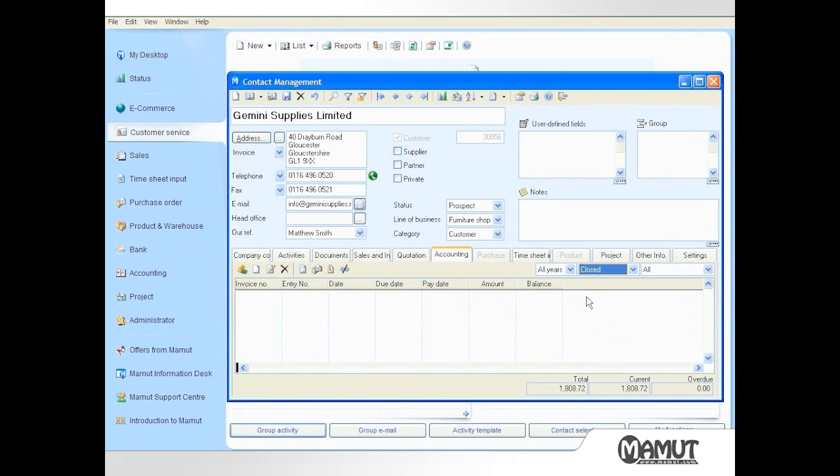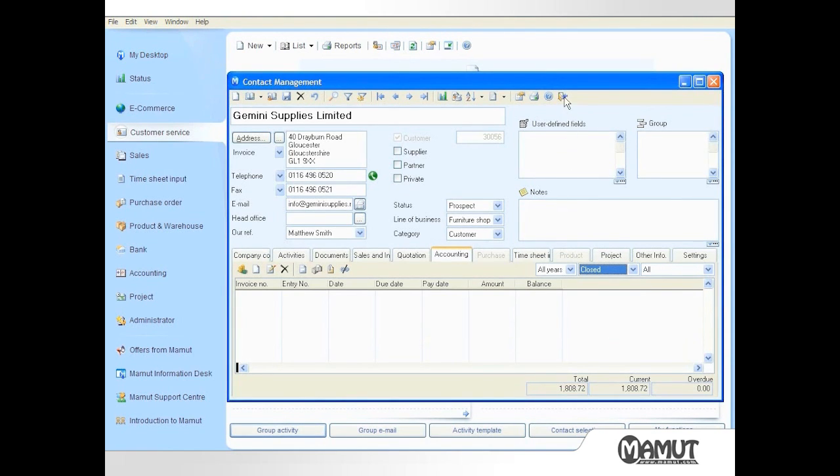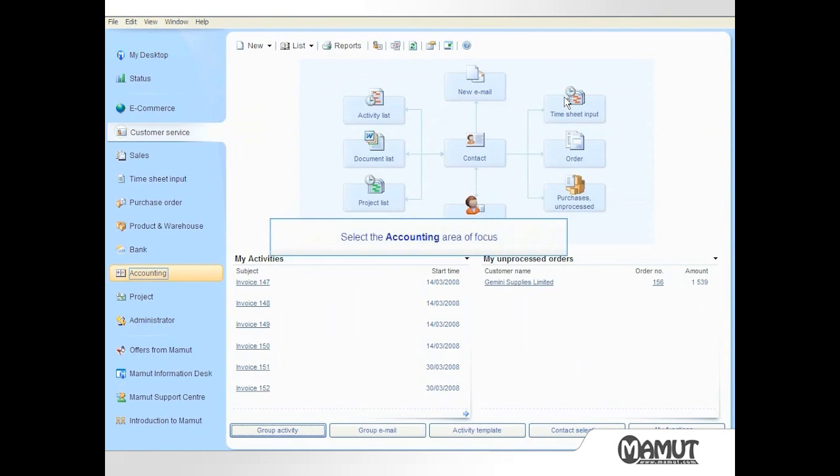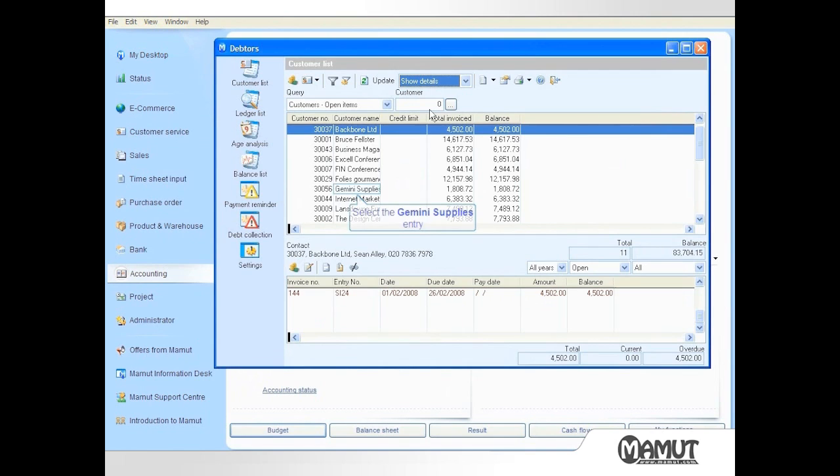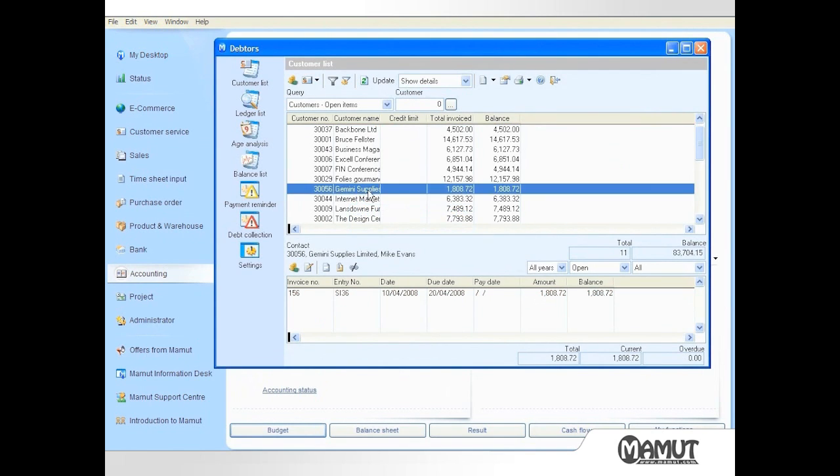For Gemini Supplies, there are no closed items as this is a new account. We can also close Contact Management and change to the Accounting area of focus to see outstanding debtors, of whom Gemini Supplies are one.